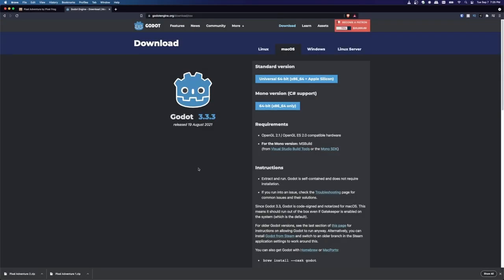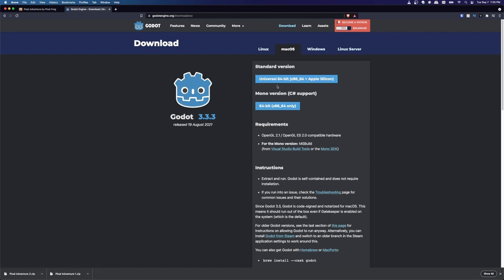First off, if you don't already have Godot, you can pick it up at godotengine.org/download. There are versions for Windows, Mac, and Linux, so just download and install the version you need like any other program. Also, if you have Steam, that's another place you can get it — you can install Godot from there just like you would download a game.